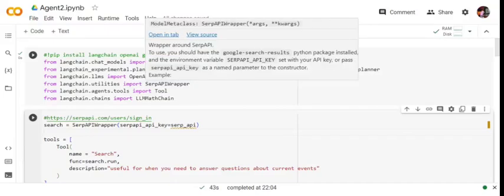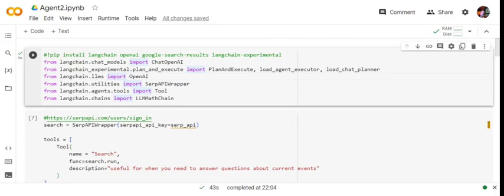Hi everyone, today we'll understand how to integrate Google search with LLMs using LangChain. Let's get started. First, we'll install a few libraries: langchain, openai, google-search-results, and langchain-experimental. Then we'll import important functions, most importantly the serp api wrapper.